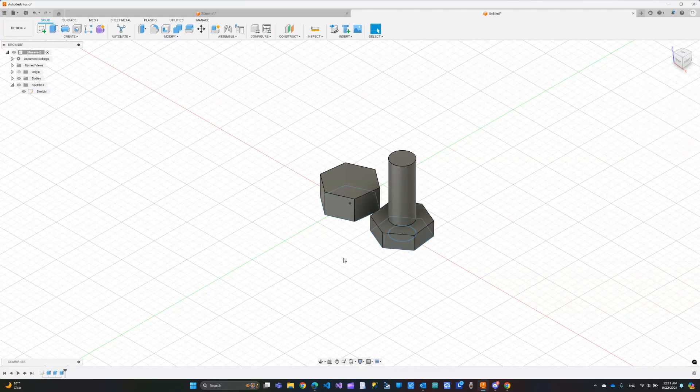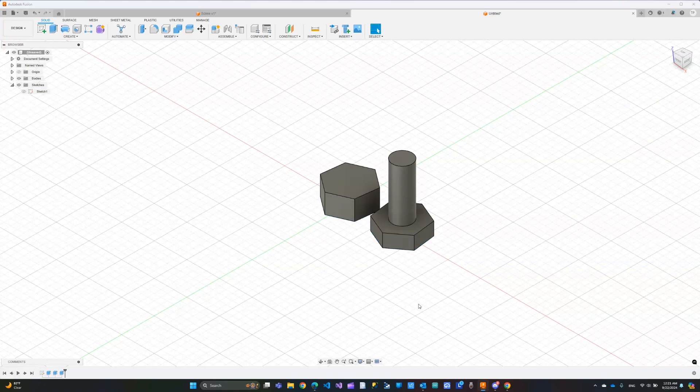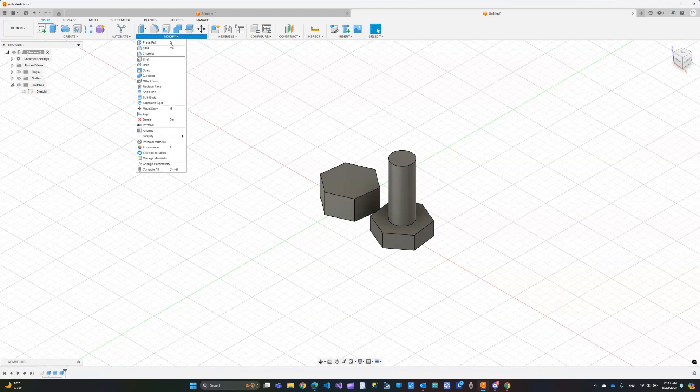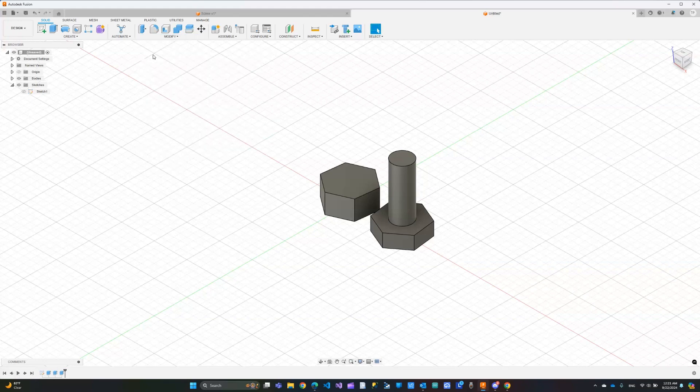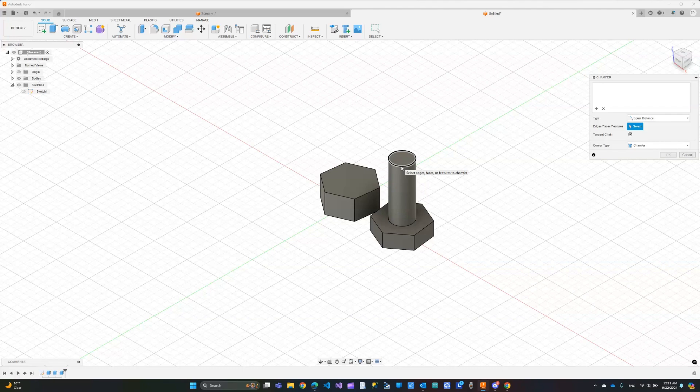You can see it start to take shape already. I'm going to hide the sketch so things looks cleaner. Next we need to click modify and we're going to use the chamfer tool to just chamfer this edge a little bit. Otherwise you will have a very flat end of the screw which makes it harder to work with.